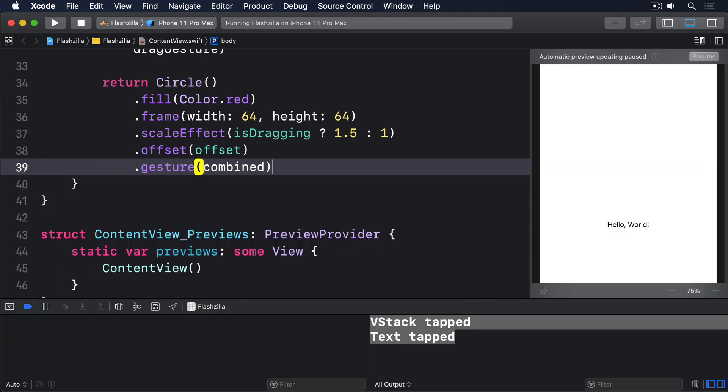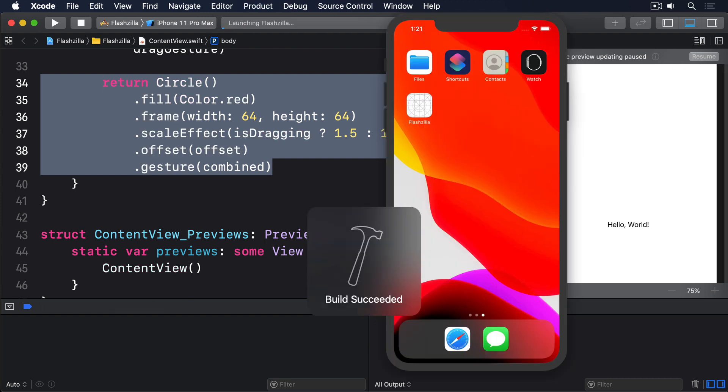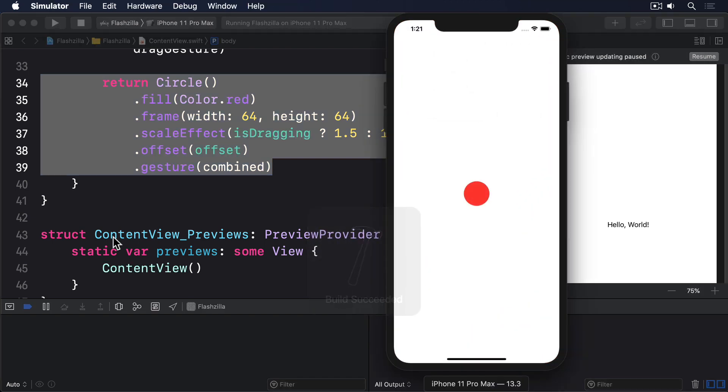Gestures are a really great way to make fluid, interesting user interfaces, but make sure you show users how they work, otherwise they can just be confusing.